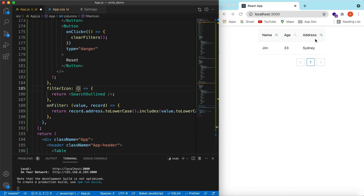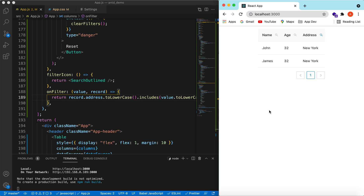That's it for exploring search on different columns of a table. We can make searches on different columns one at a time or in a combination. If you have any questions please let me know in the comments below. If you learned something in this video, please hit like and subscribe to my channel. See you in the next video, thank you.